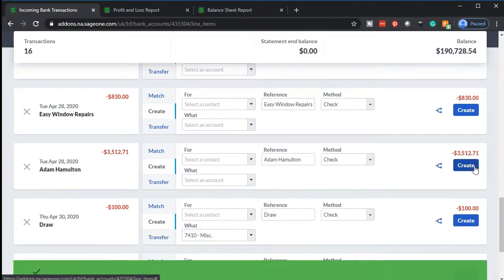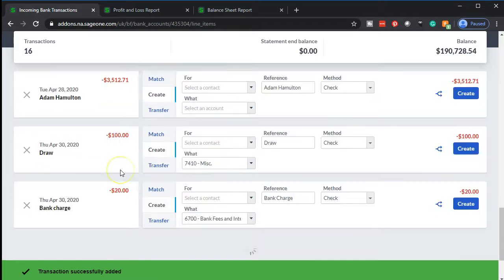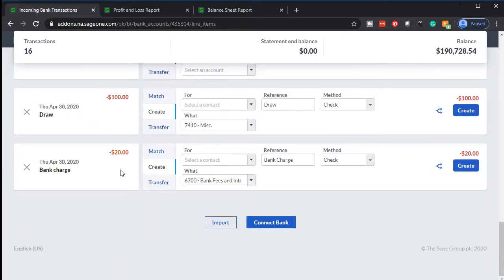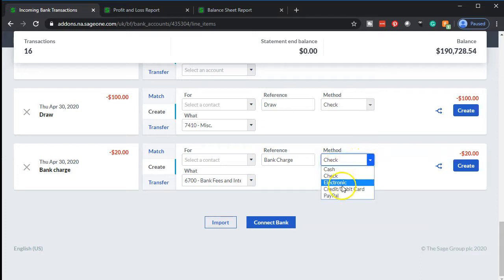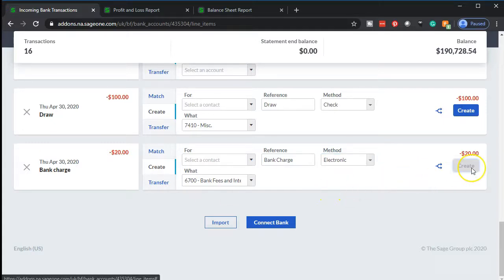I'll add it and keep moving. What's happening when I add this: it decreases the checking account, and the other side goes to utilities expense — just like last month. Next, the bank service charge is a pretty straightforward one. The bank isn't really a vendor, so if it doesn't have one, that's fine. The method will be electronic, and it correctly picks the account for us. I'll select that one.